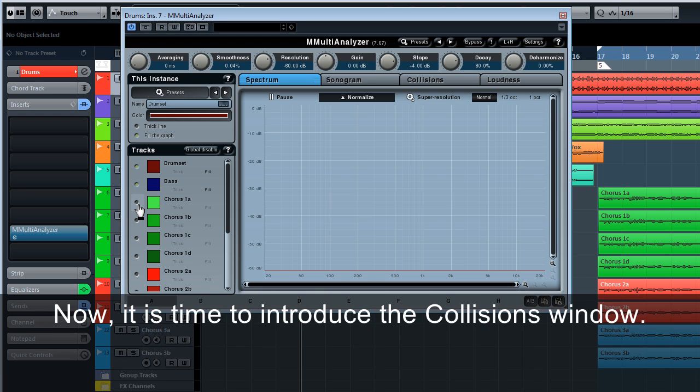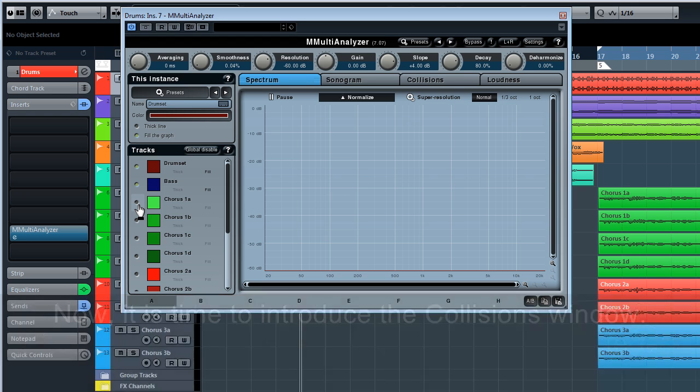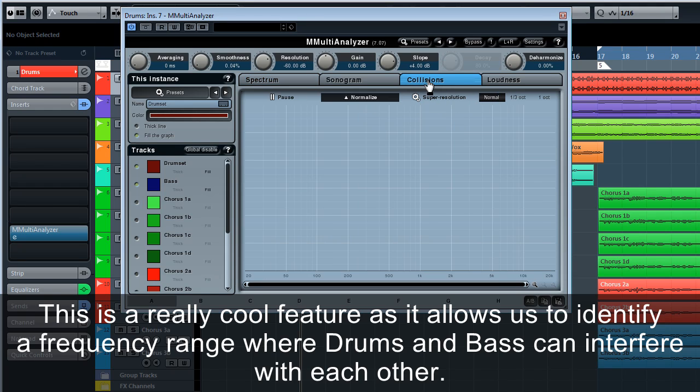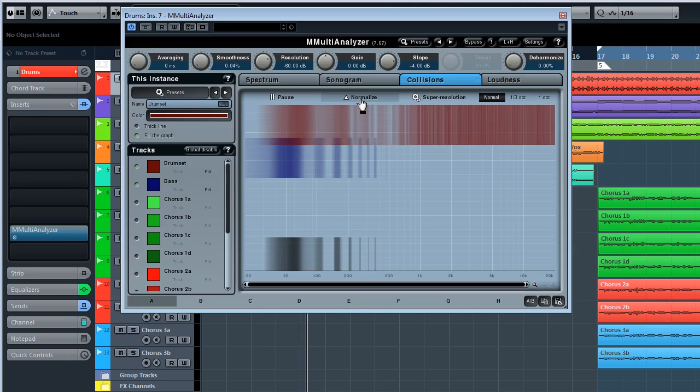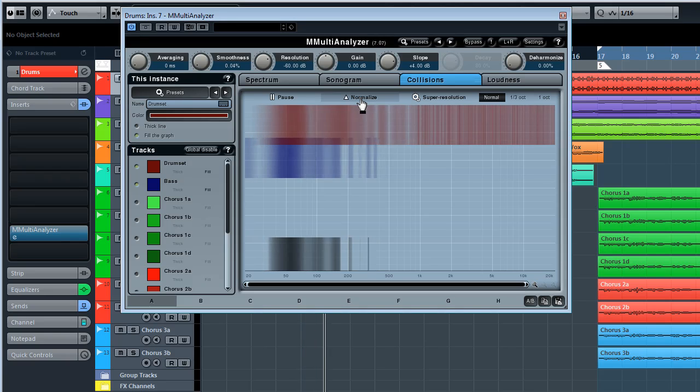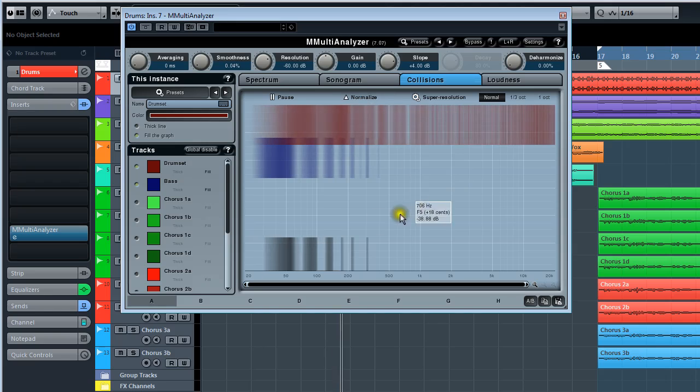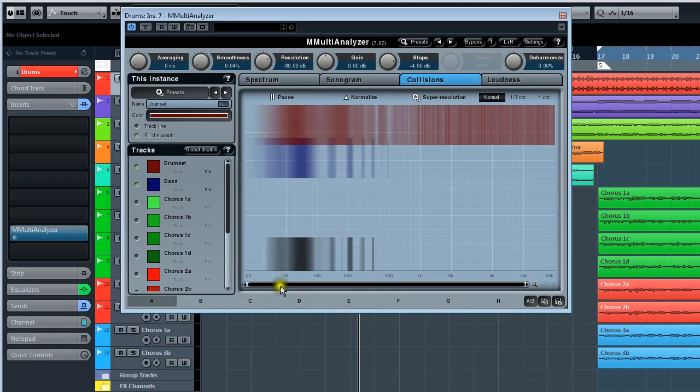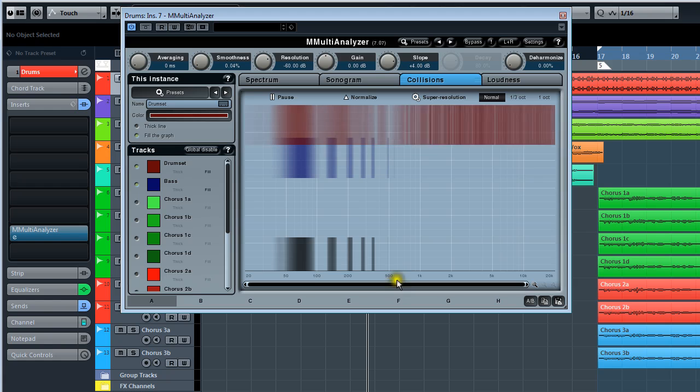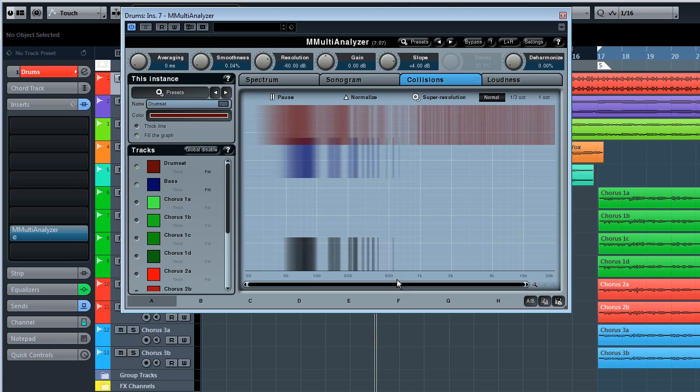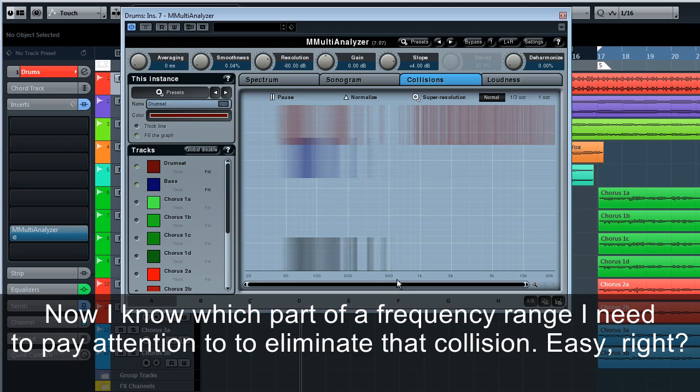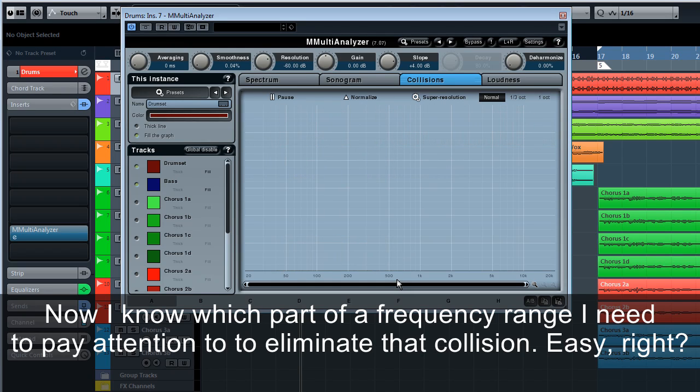Now it is time to introduce the collisions window. This is a really cool feature, as it allows us to identify a frequency range where drums and bass can interfere with each other. Now I know which part of a frequency range I need to pay attention to to eliminate that collision. Easy, right?